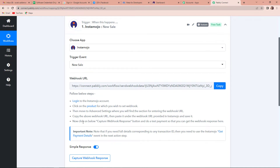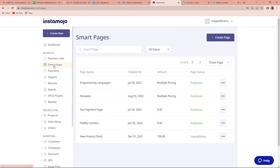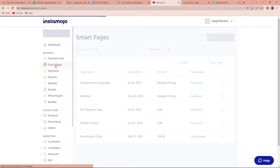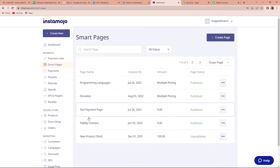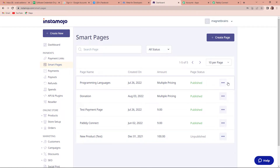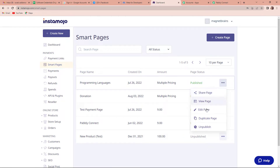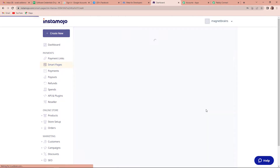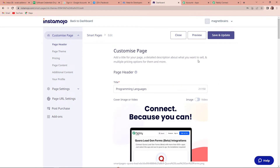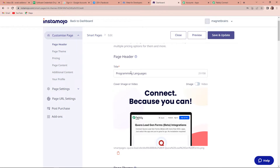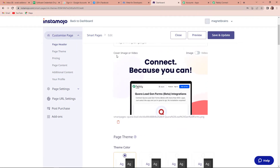Now we have to follow these steps to start with the process. First of all we have to log in to our Instamojo account. I have already logged in, so I'm going to directly take you there. Here we have to click on smart pages. Once I go there, you can see that I've already created a lot of pages. Let's say the product is programming languages. You have to click on the three dots and then click on edit page. Here you can see that this particular page is totally customizable.